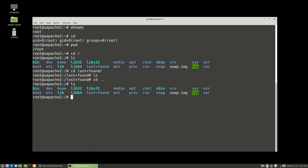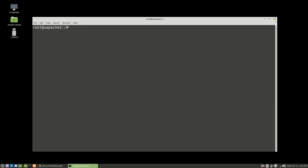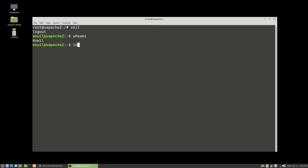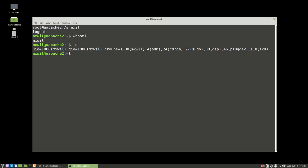When you're done in the root folder and want to go back to your regular user account, just type exit. That takes you out of the root account and back to your normal account. You can verify by typing whoami to confirm who you are, and then id to see all of your credentials.